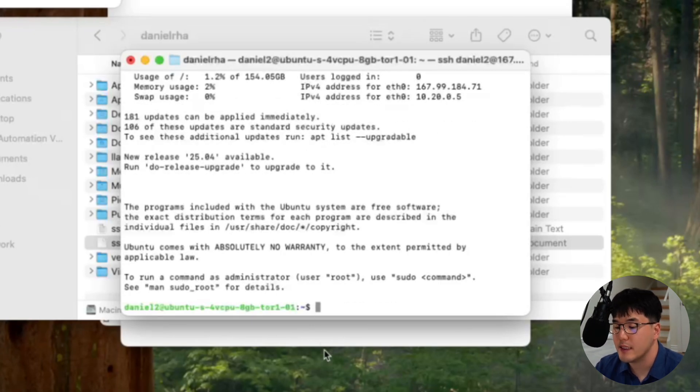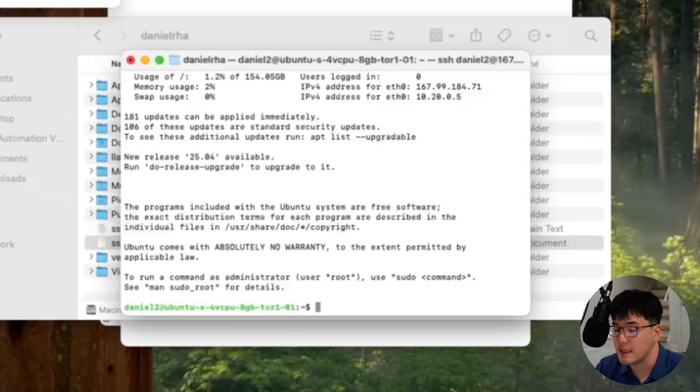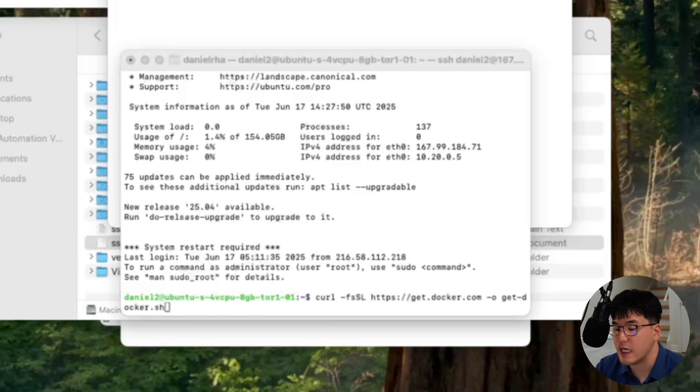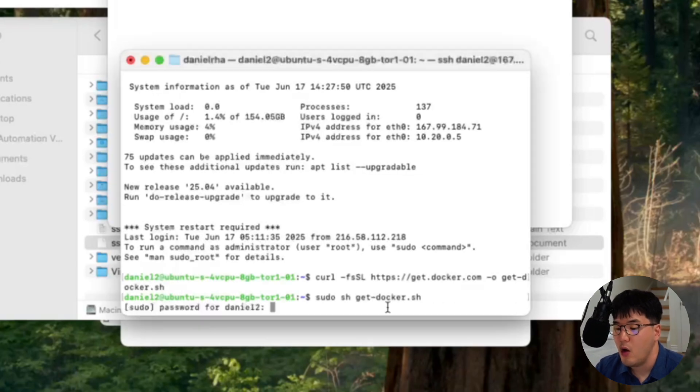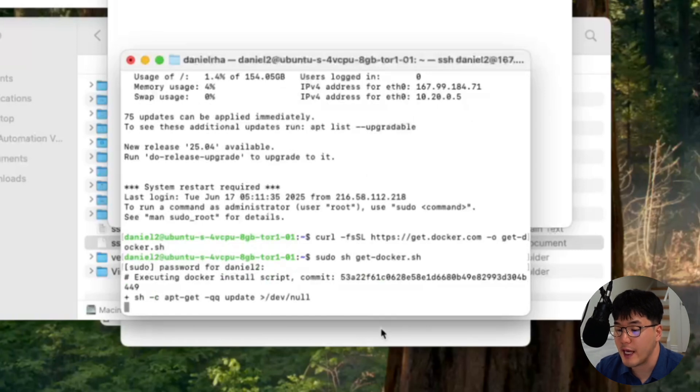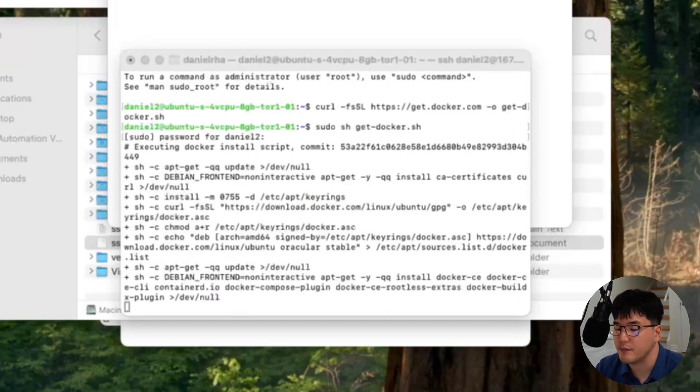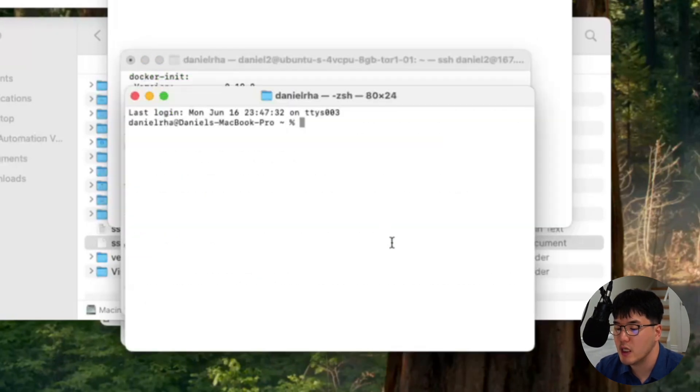And set up the firewall to only allow web and SSH traffic with UFW. This secures our server. Now I log out and log back in as my new safer user. Next, we install Docker on the server. We're going to run a few commands that I'm going to display on the screen here. And then I'm going to add my user to the Docker group. So I don't have to type sudo all the time. You got to remember to log out and then log back in for this change to take effect. Okay. So the server prep is done.